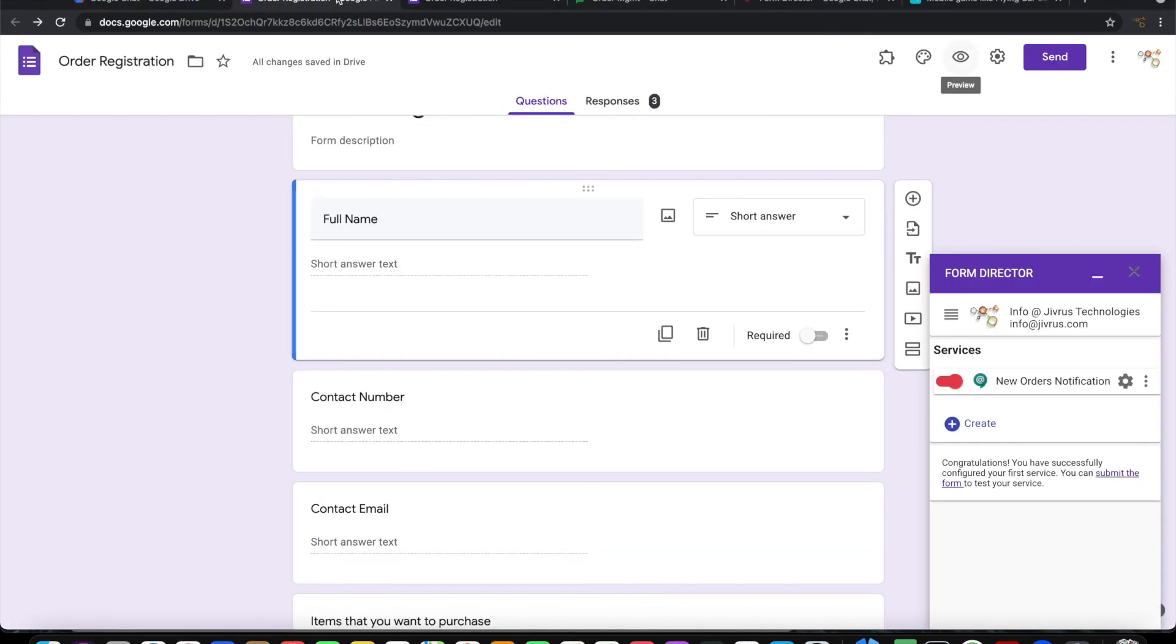It is that simple to use Form Director and integrate with Google Chat and send messages from Google Forms into Google Chat. Thank you for watching.